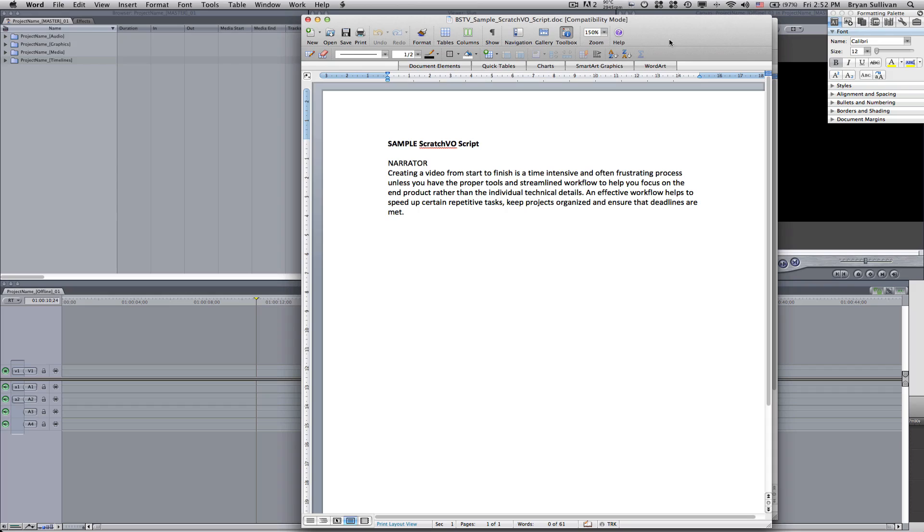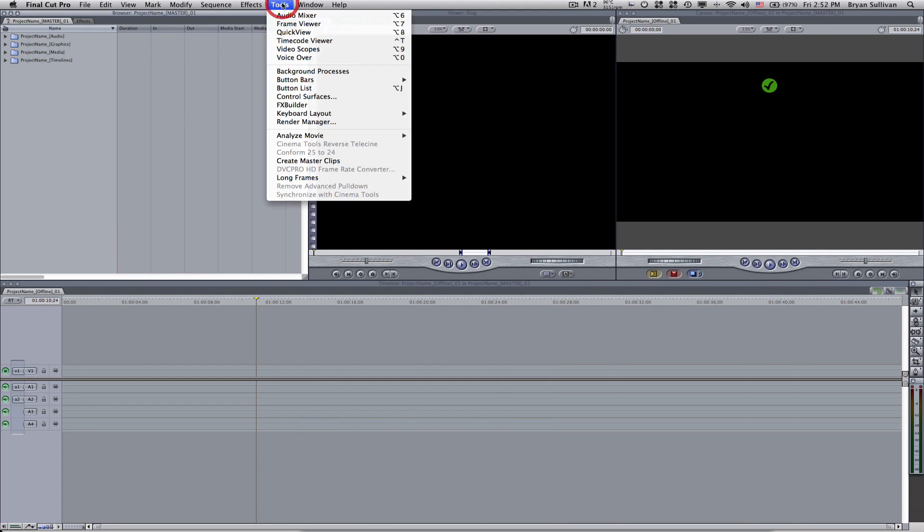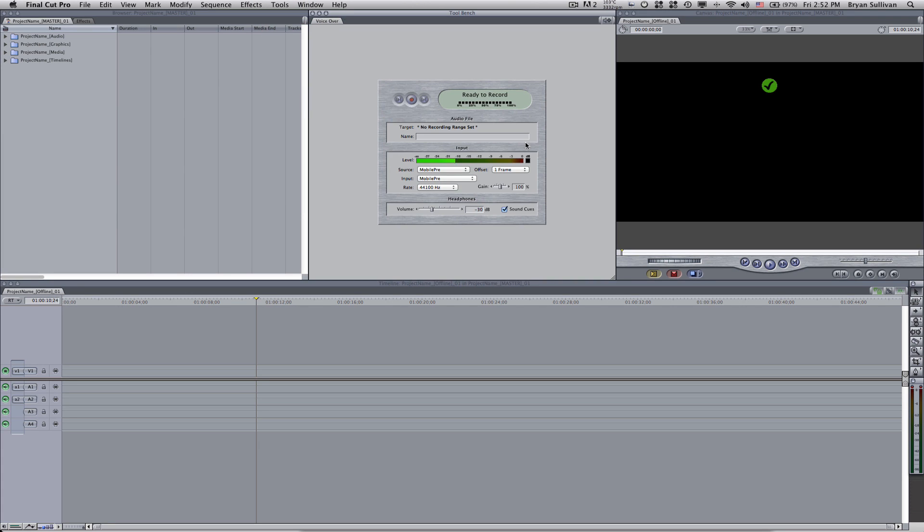So here we go. We have a simple script, and I'm going to switch over to Final Cut Pro and under the tools menu, you'll see this item voiceover. That will call up the voiceover panel.